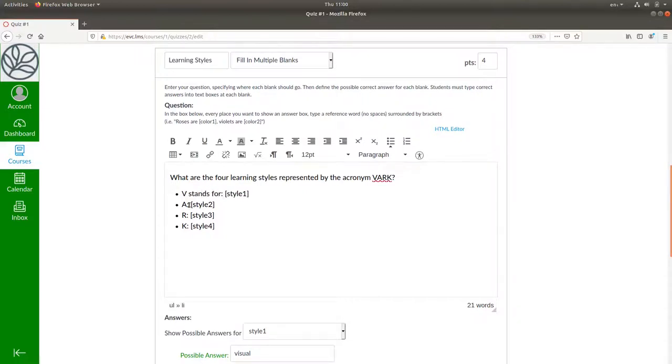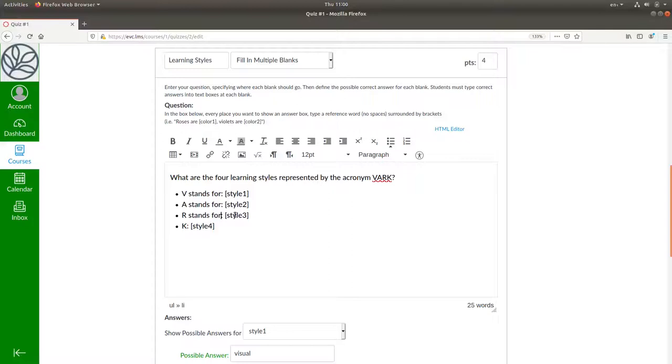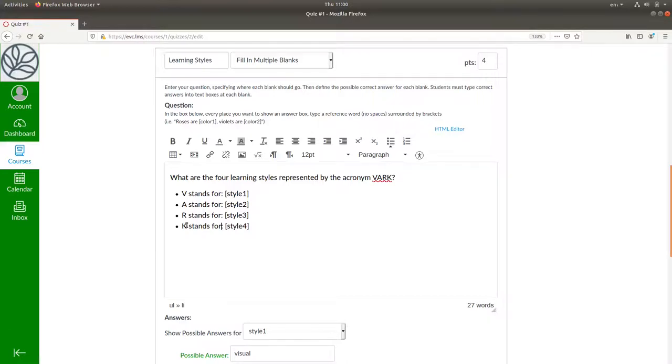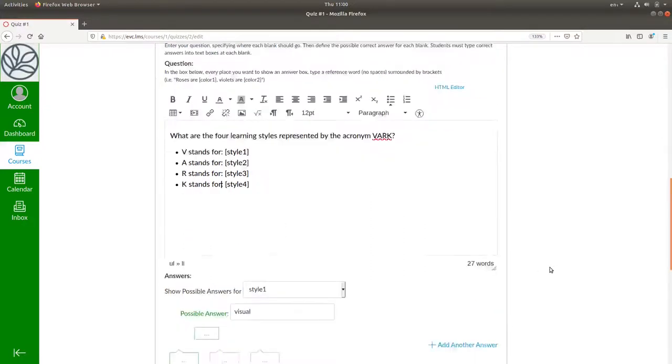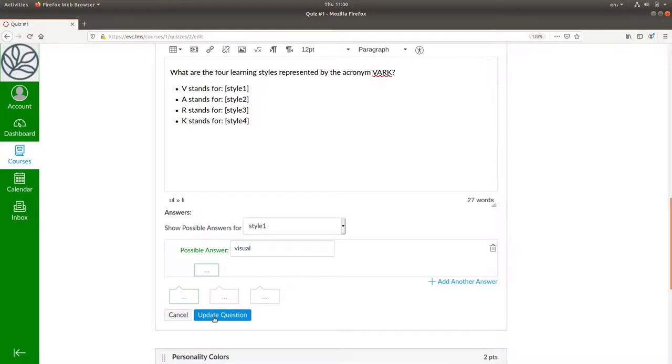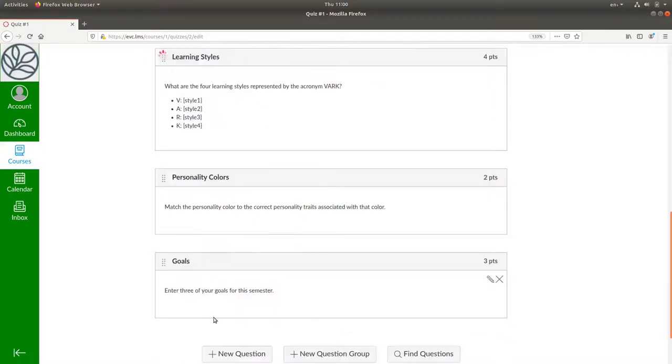and by separating the acronym letter from the student response, there's a better chance that they're going to type the entire word. I'll update that question,